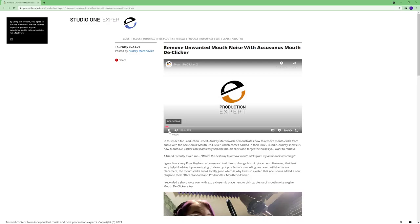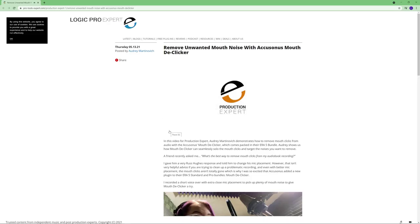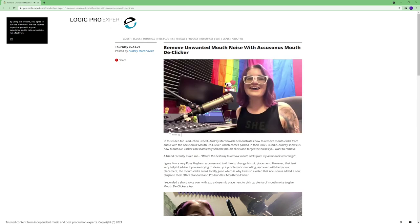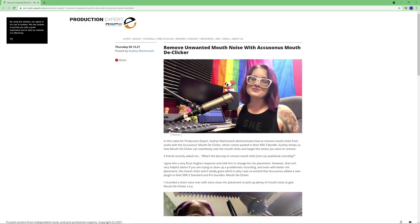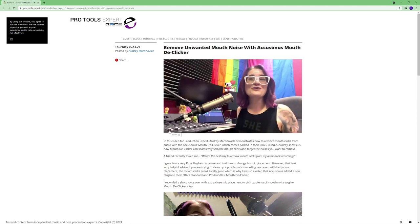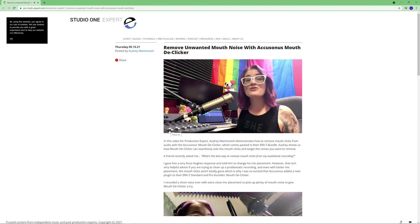Here's my browser that I'm going to record and it sounds like this. Hi I'm Audrey Martinovich here for Production Expert. A friend recently asked me what's the best way to remove mouth clicks.